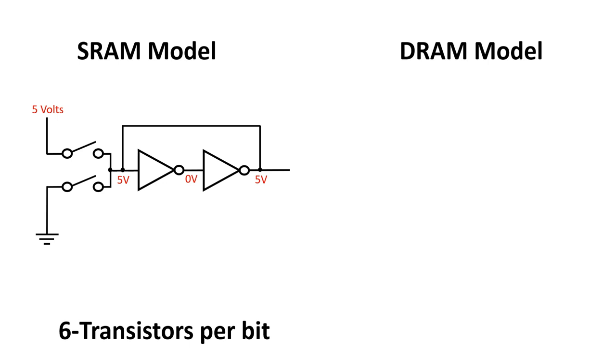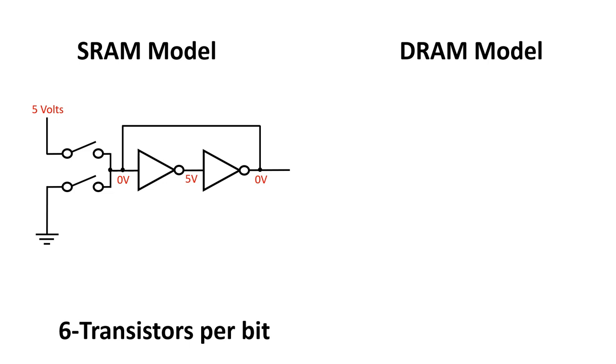This is how a single bit is stored. At some point later in time, when the bottom switch closes, the input on the leftmost inverter goes to 0. Its output goes to 5 volts. The output of the second inverter goes to 0, and this feeds back to the first inverter. Then, sometime later when the bottom switch is opened, the previous 0 output is preserved.